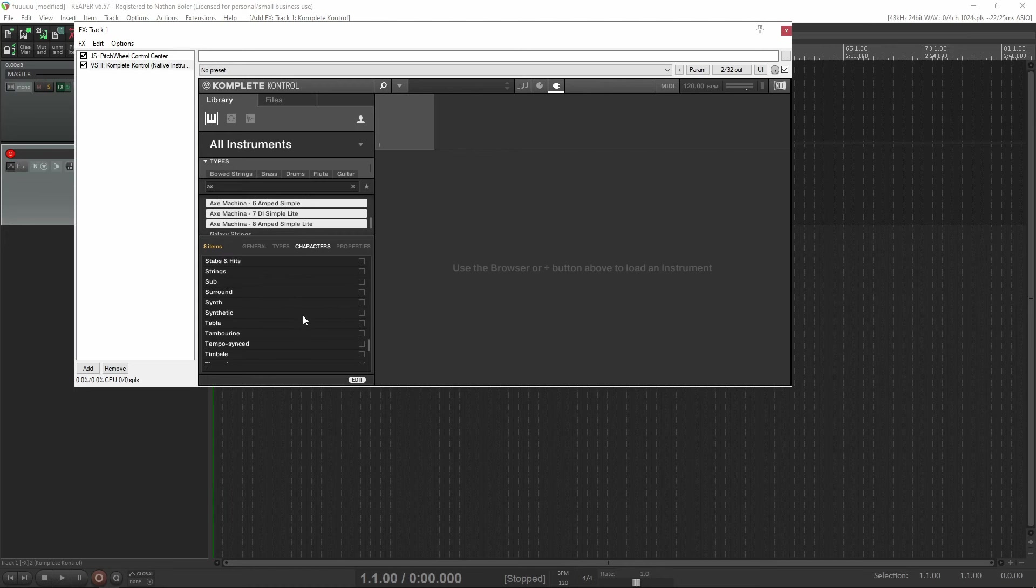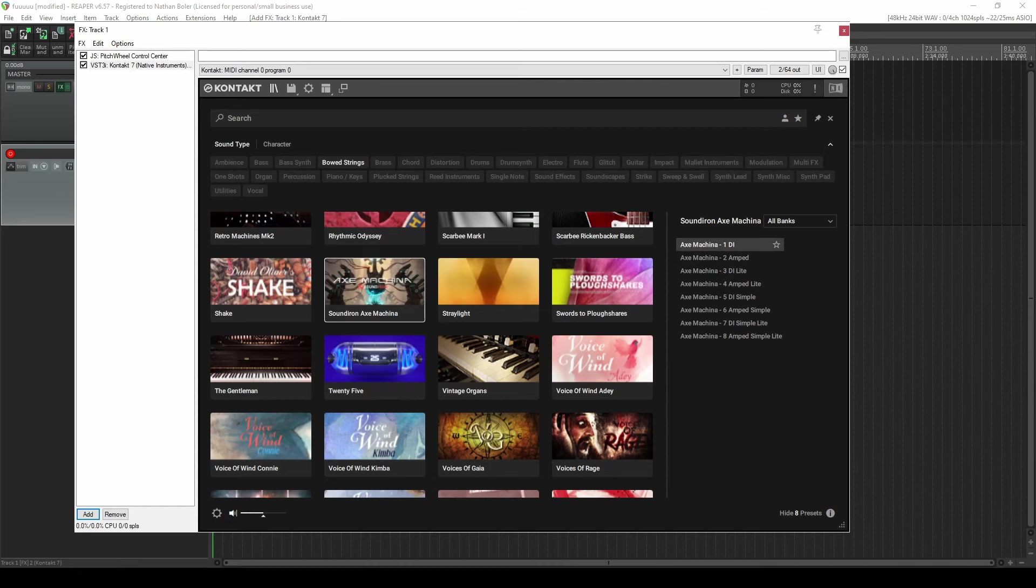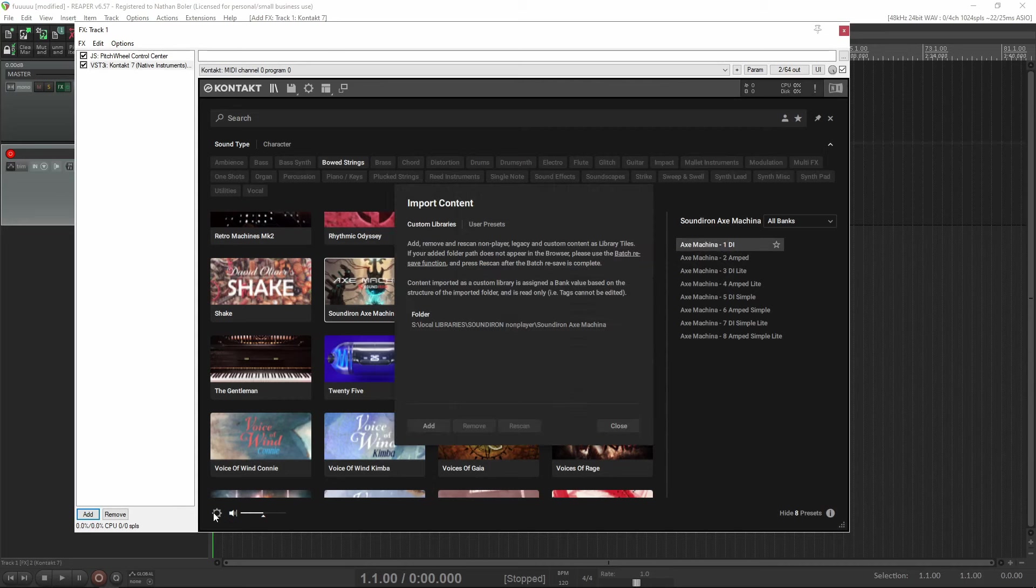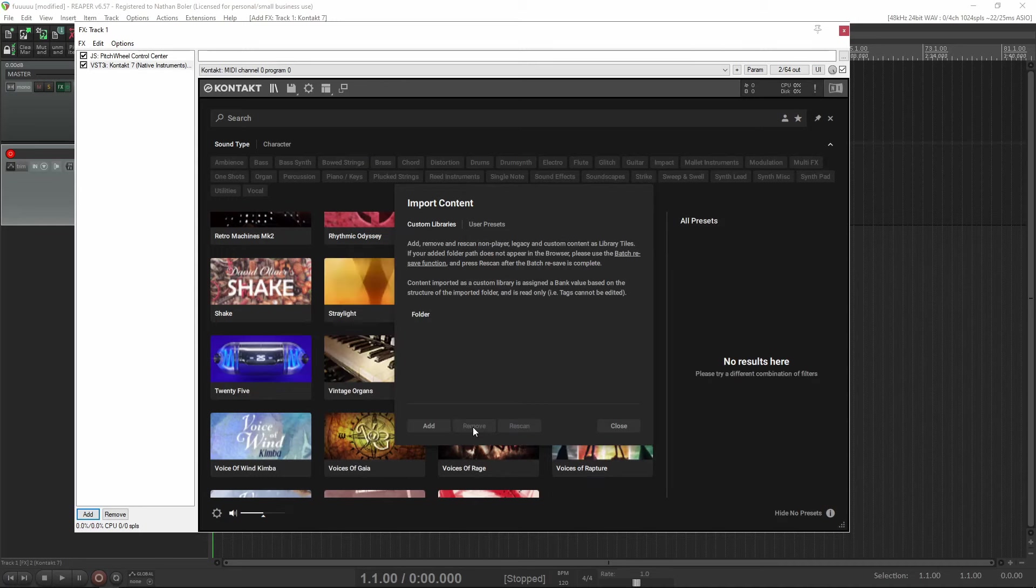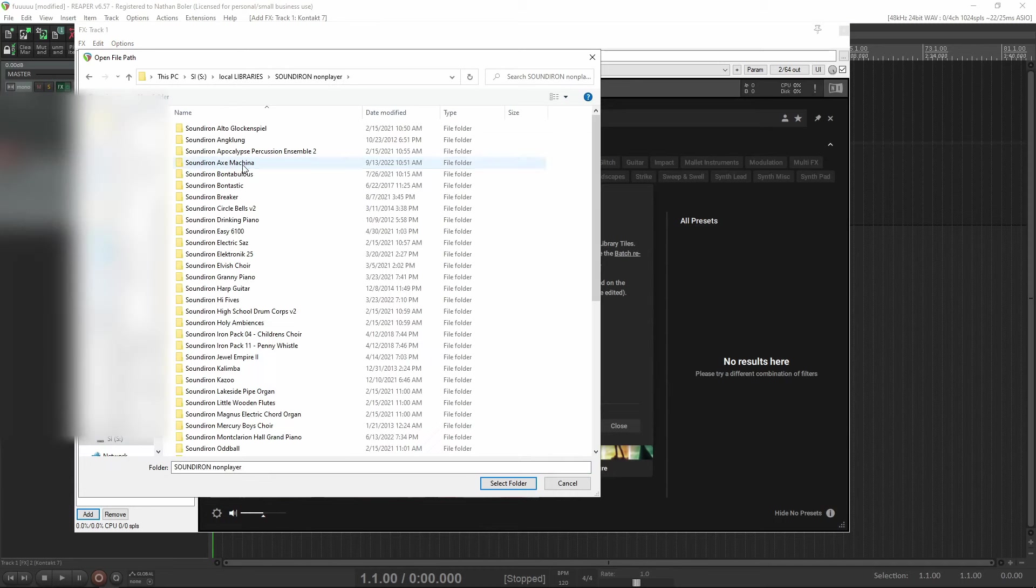When you're done with this, click apply, then remove Complete Control and open Contact 7 again. The last thing you'll have to do is click the settings cog icon and remove Axe Machina from your list and then re-add it. This will make the appropriate tag show up.